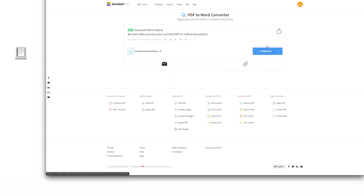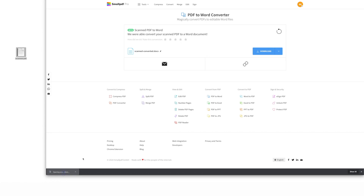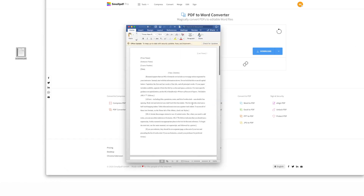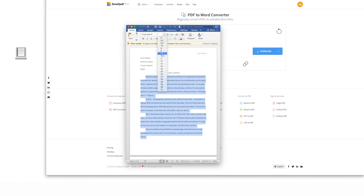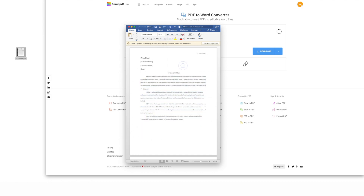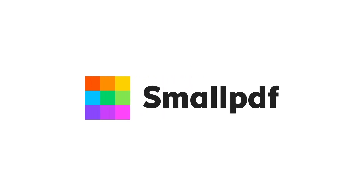Just remember to download your Word doc and you can start editing freely. To access our PDF to Word tool and many more, visit SmallPDF.com or click the link in the description below. And don't forget to subscribe to our YouTube channel for all sorts of ways to keep your simple tasks simple. SmallPDF — we make PDF easy.